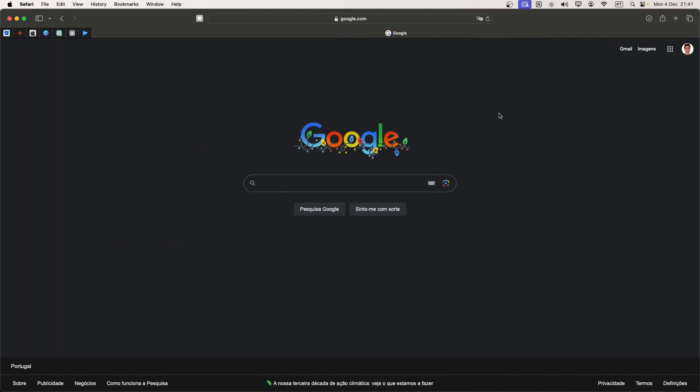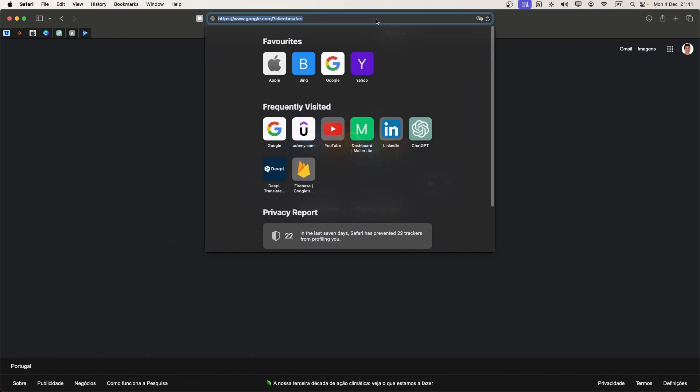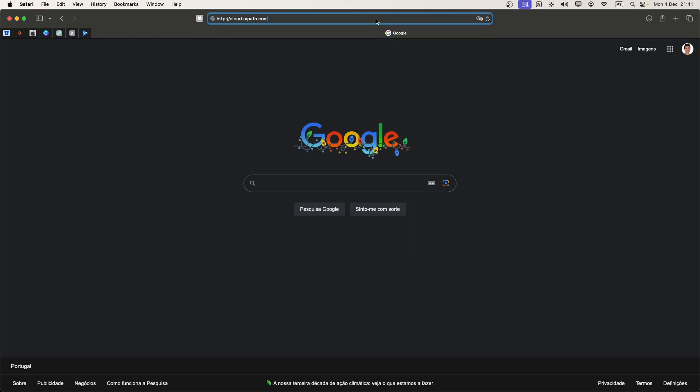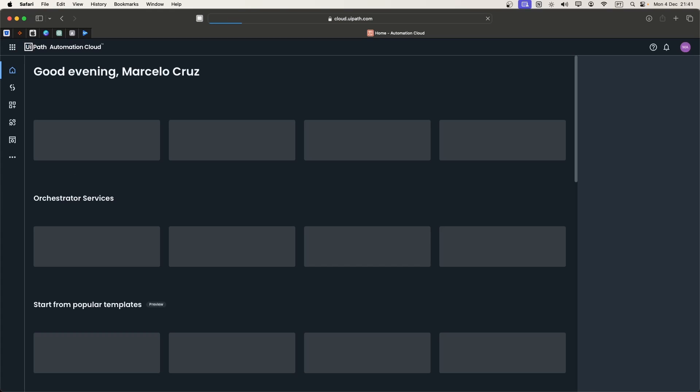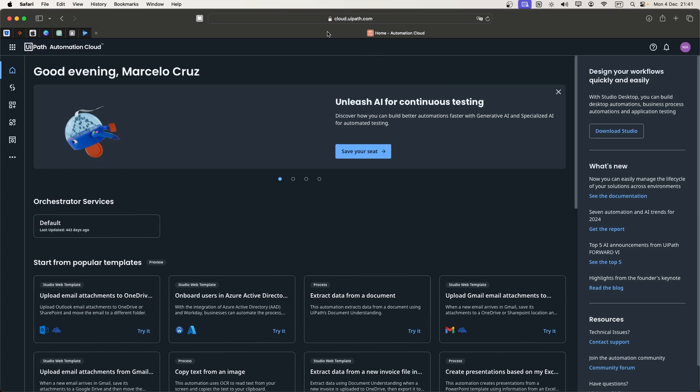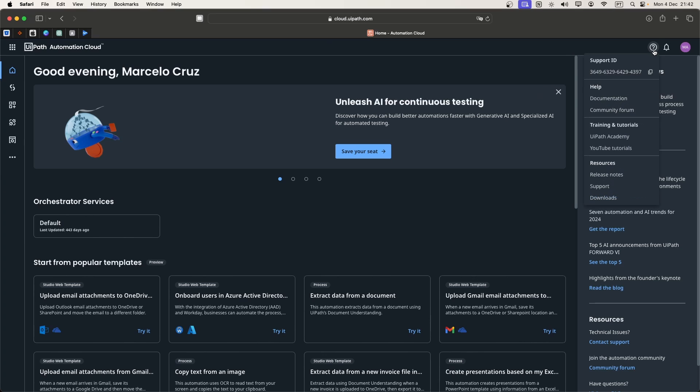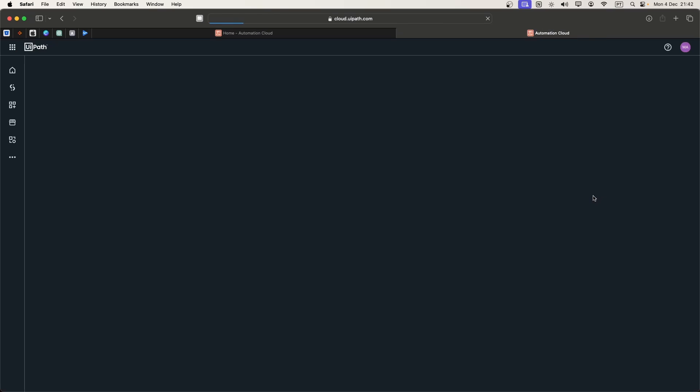To run UiPath automations on macOS, first we need to install UiPath Assistant. To download it, let's access our UiPath Automation Cloud account. You just have to navigate to cloud.uipath.com and log in with your account. When we are here, let's click on this button and now click on the downloads option.